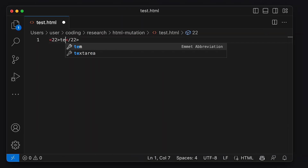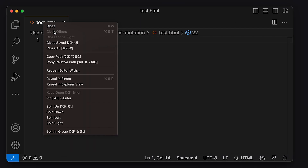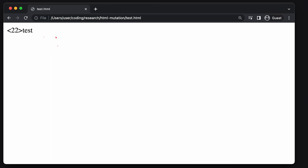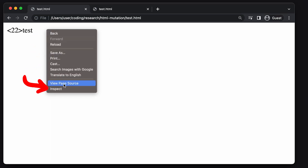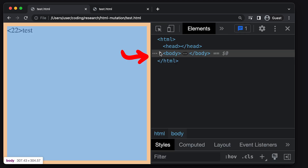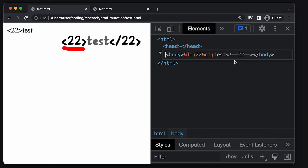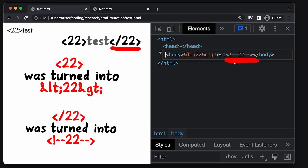We simply create an HTML file, enter the HTML code test, save it, copy the path of the file and open it in the browser. And yep, it looks weird. When we inspect the document, we can see how the browser transformed this. The opening tag was HTML encoded — the pointy brackets were turned into LT and GT — while the closing tag got turned into an HTML comment.